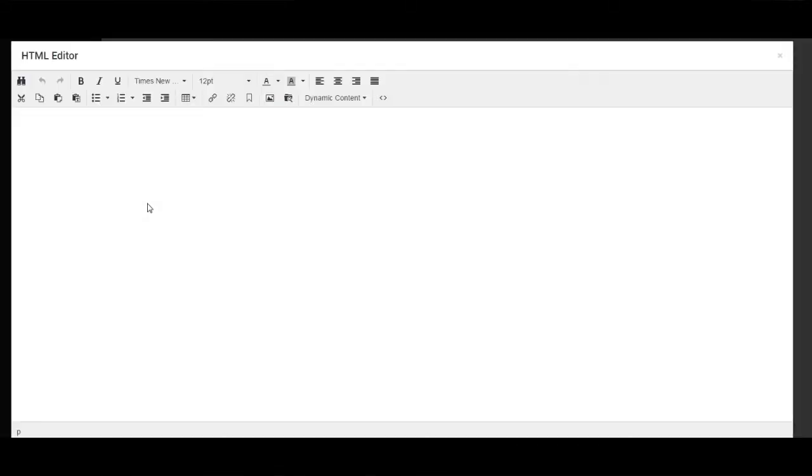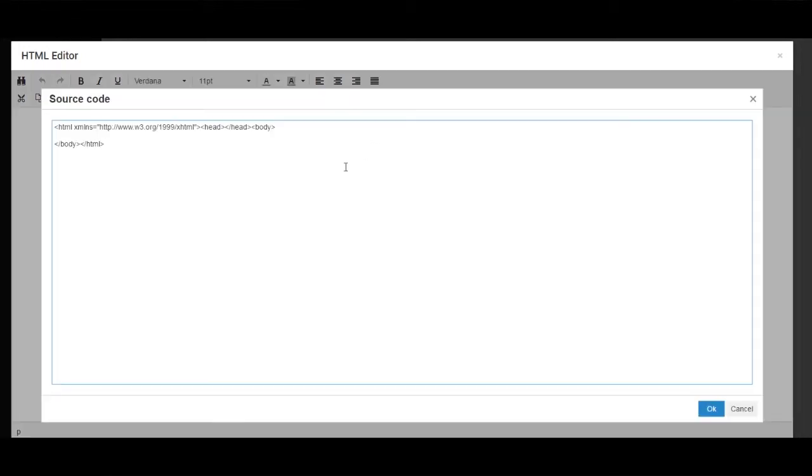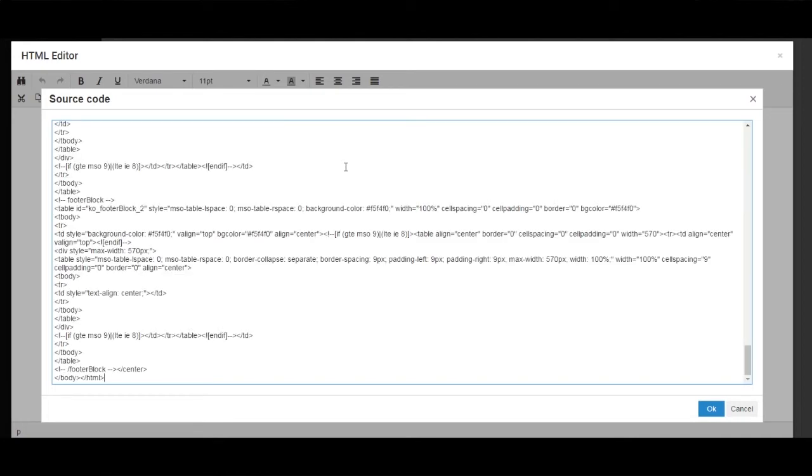As you can see this is a completely blank document. So we're going to click on the source code button just here. Hold CTRL and A to select all of the existing source code. And hold CTRL and V to paste in the source code.